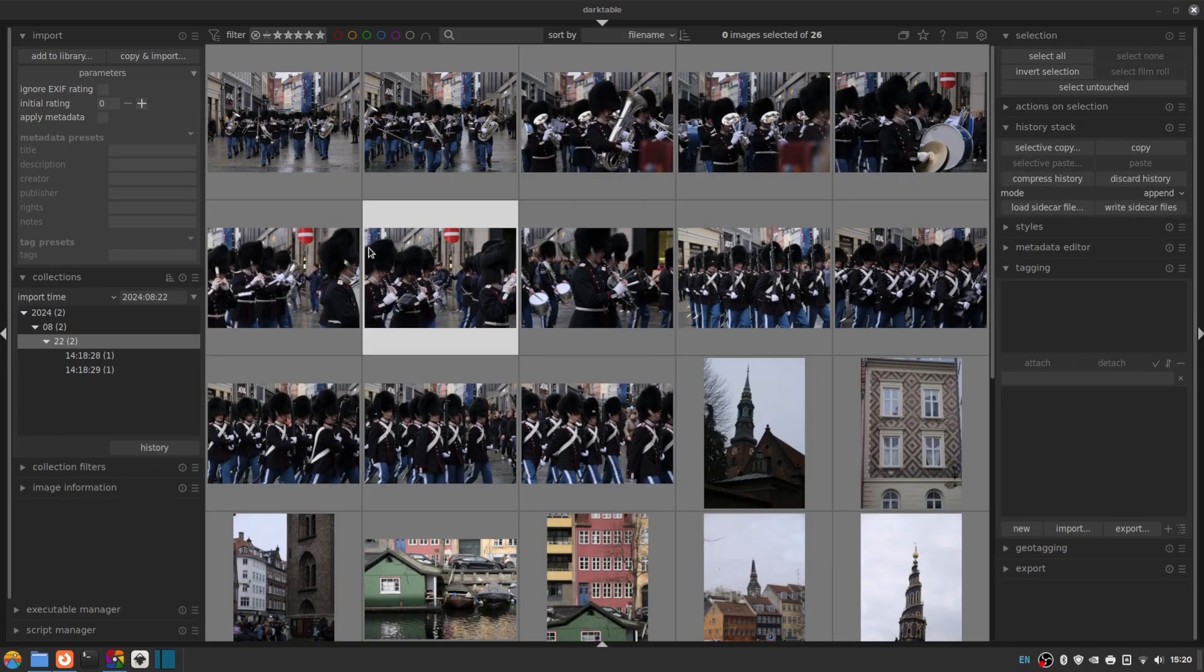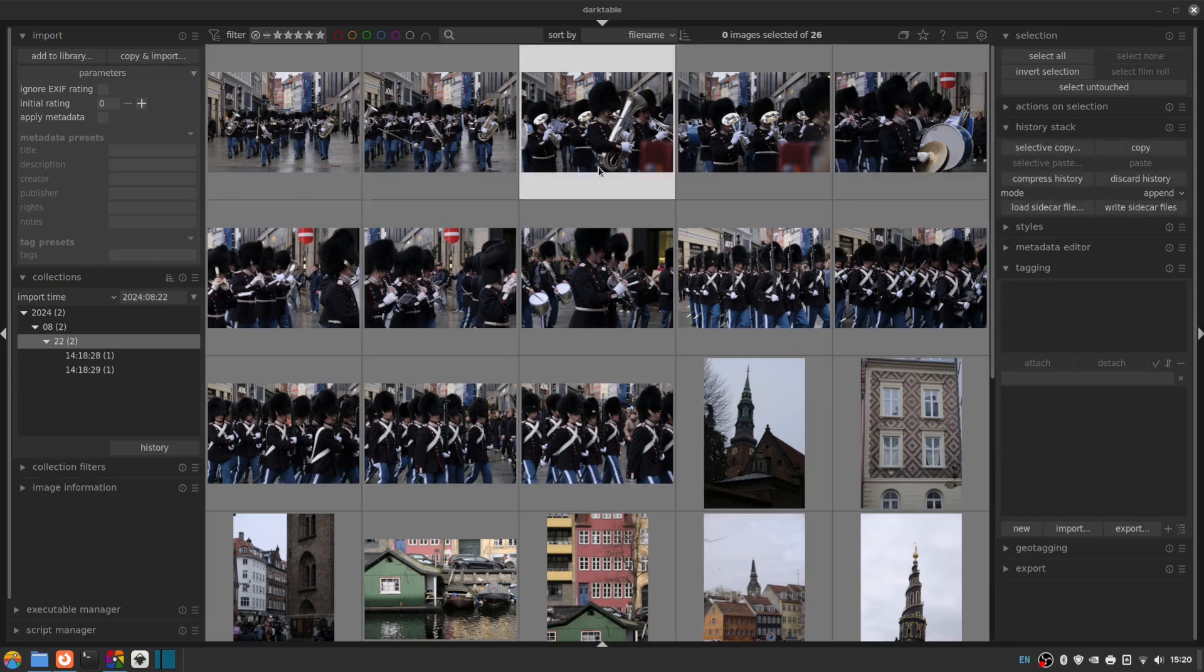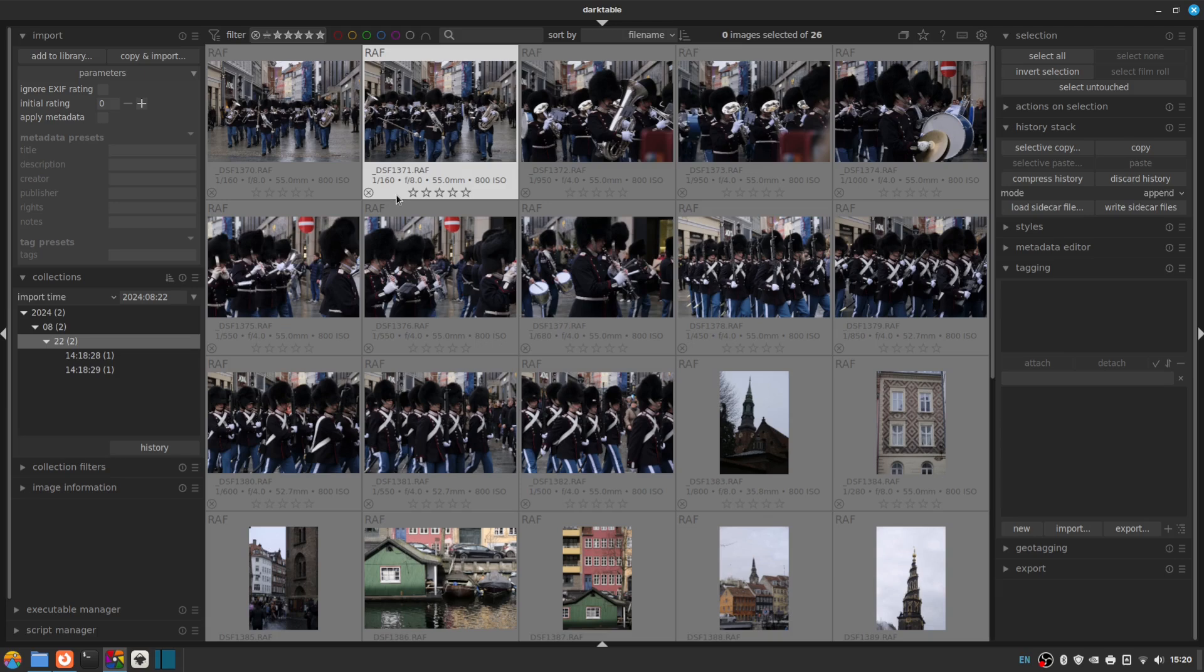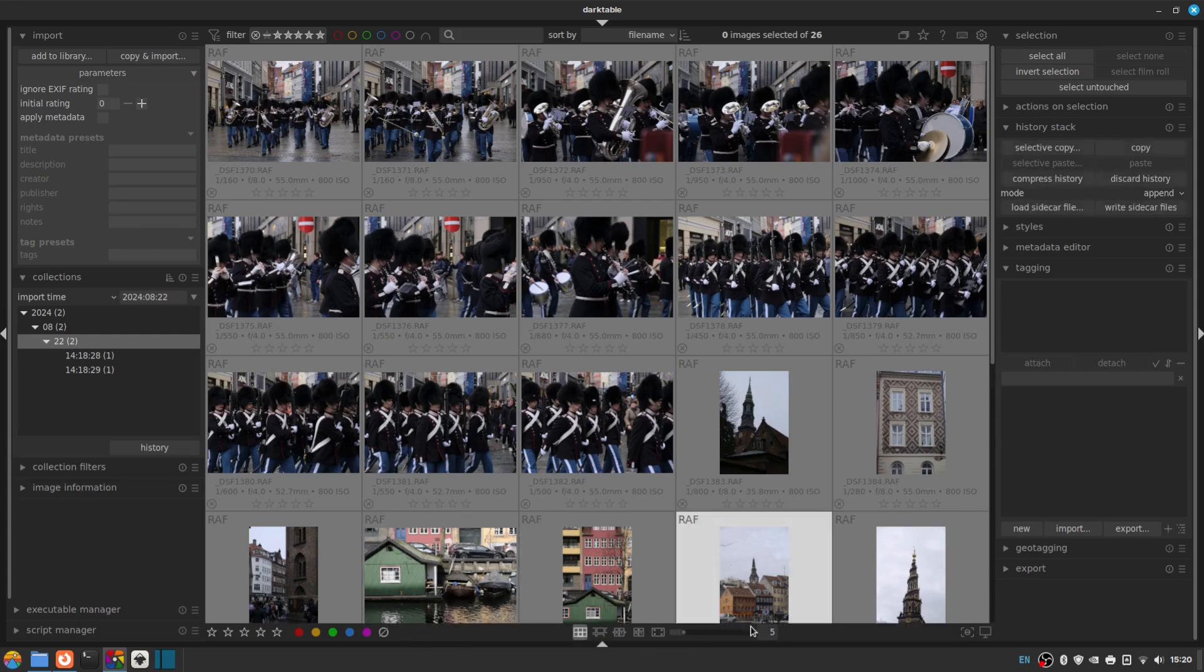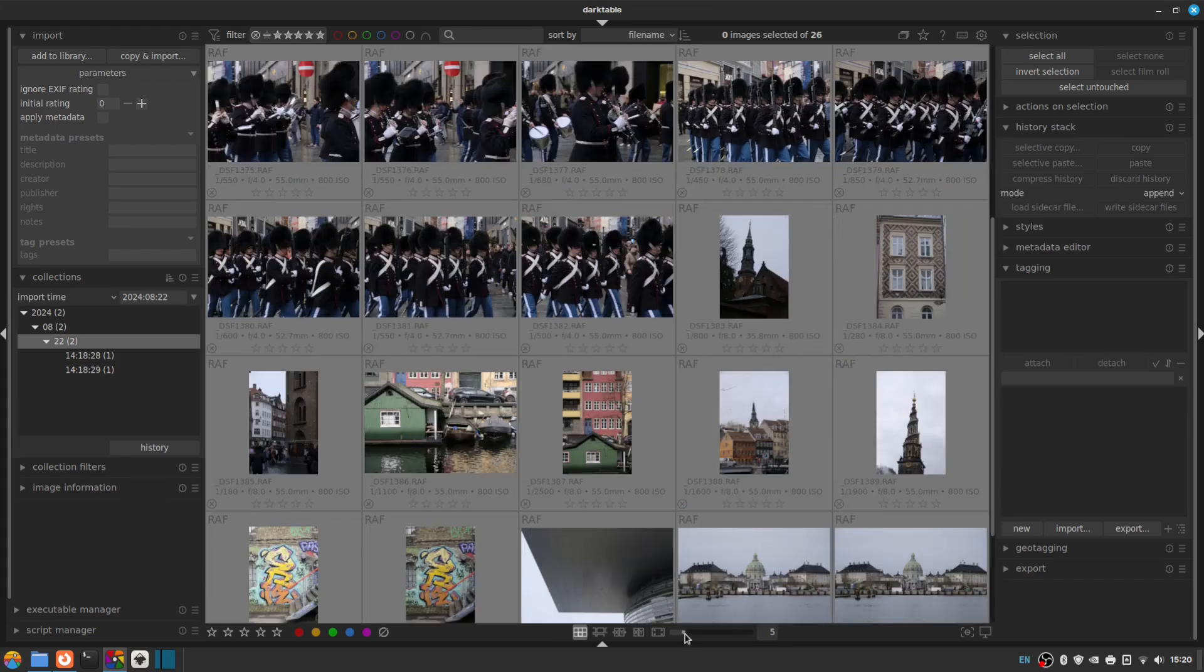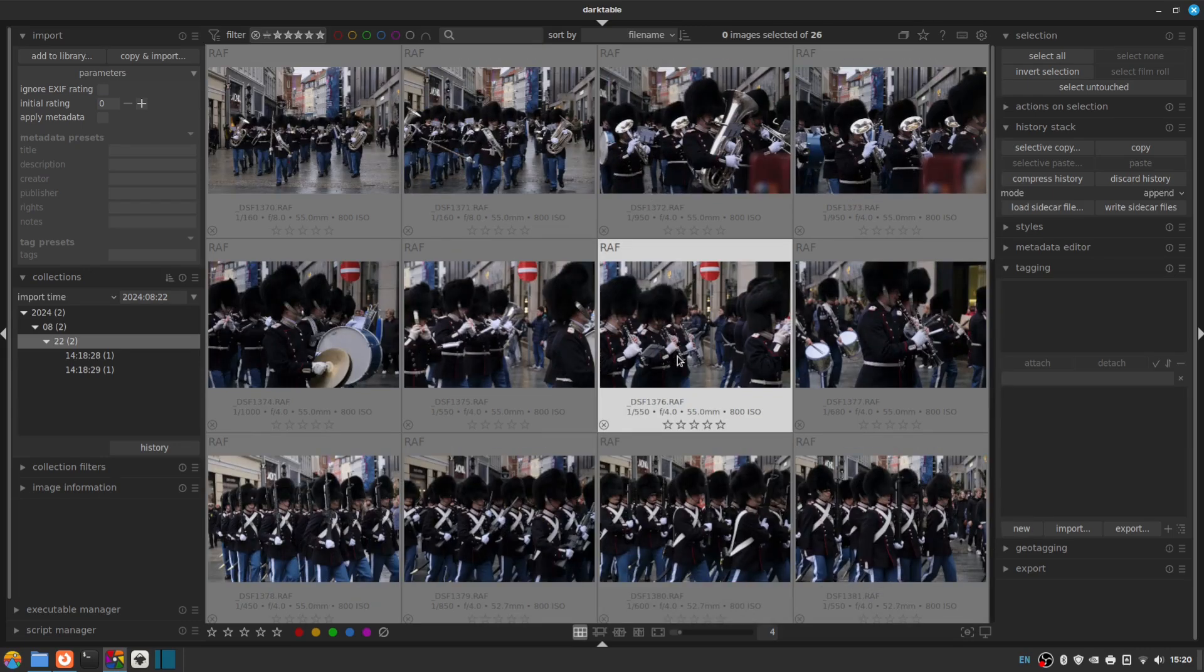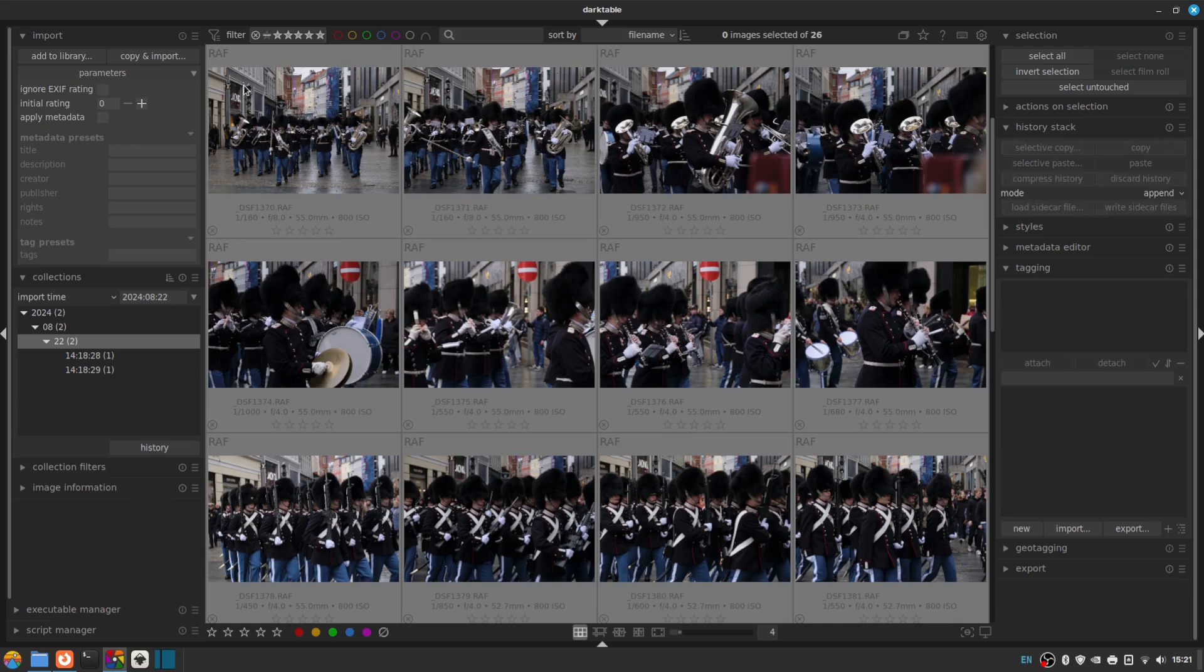So by default, the Lighttable view doesn't give us much information. I prefer to see a bit more information about the images I'm looking at just from this view. So I go up to the star icon at the top here and I change to permanent extended overlays. And then you can see that we get the file name, the file type, some of the exif information, the rating of the image, which because we set the initial rating here to zero, is zero. And whether or not it's rejected, that's this red cross in the bottom left corner.